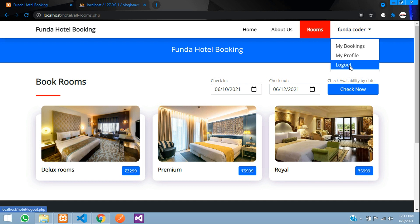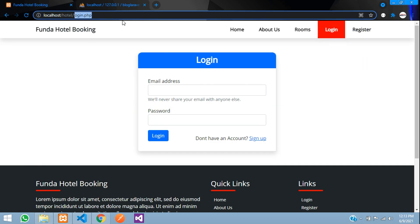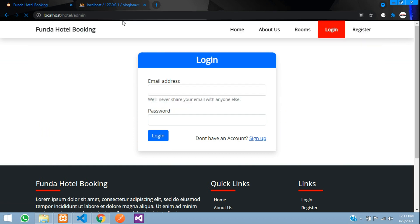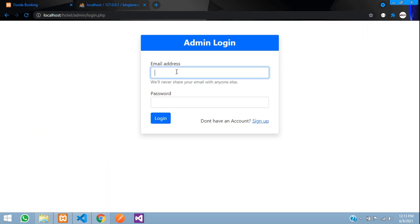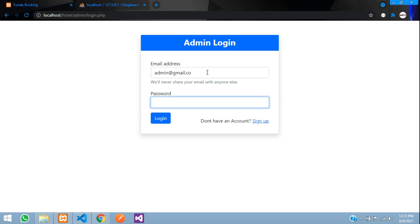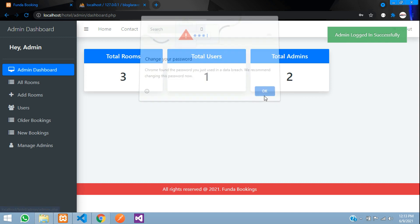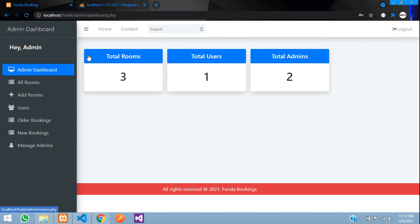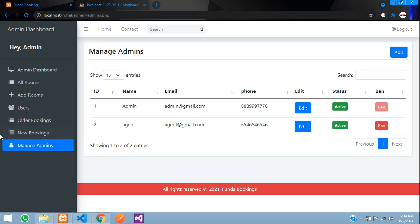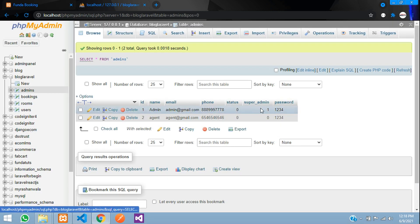I'll explain the filtering after showing the admin panel so you get a clearer idea. Clicking on 'Admin' takes you to the admin login. Entering admin@gmail.com and the password, it says 'Admin logged in successfully'. The dashboard shows analytics: total rooms, total users, and total admins. I am logged in as the super admin.